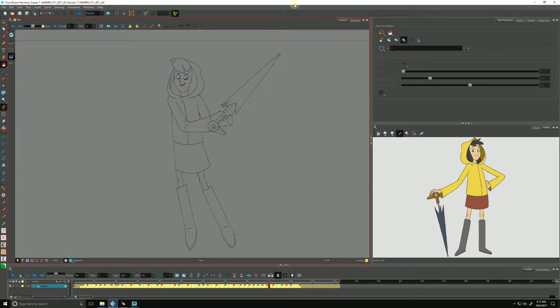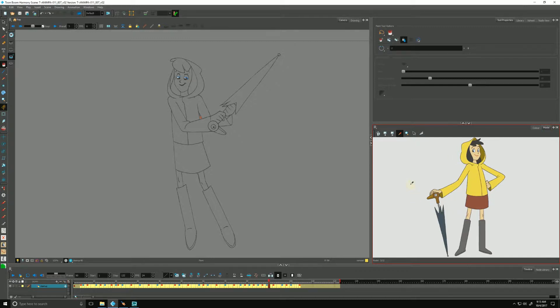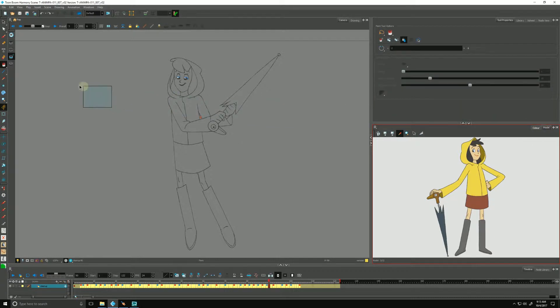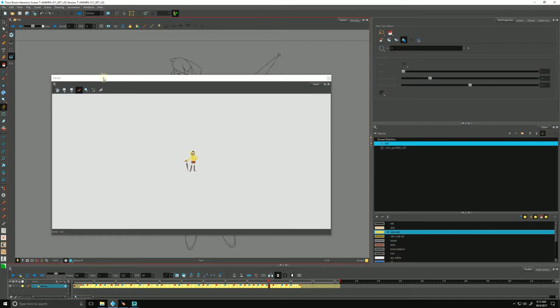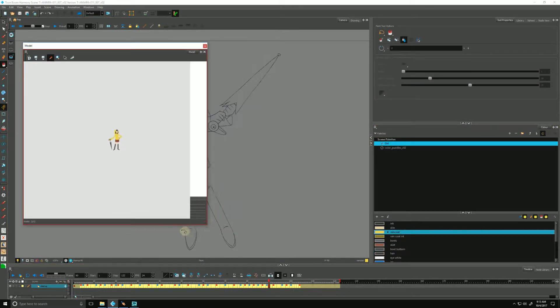Now we are ready to paint our animation, and Harmony has a number of tools to aid in this process. The first thing we can do is use our model view to help pick colors, which is a little more user-friendly than going through a list of colors in the color palette. I'm a lefty, so I'm going to grab that and pull it out and situate it over here.